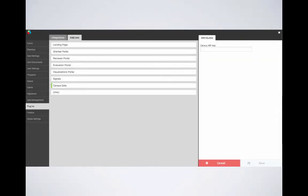If collecting census data on a grantee's organization is part of your process, this will have been discussed and configured upon your site's implementation. The API can only be accessed by those on your team who have access upon implementation. Now this is rarely used, but it's certainly an option for our clients to utilize the census component on the organization card.